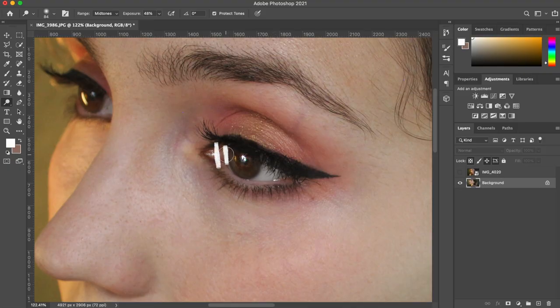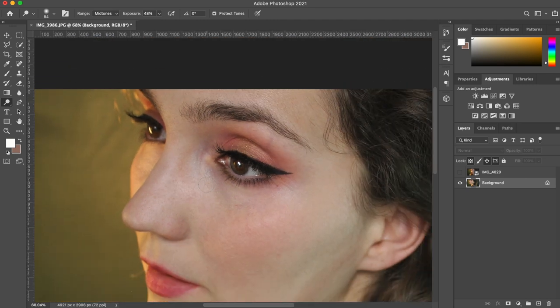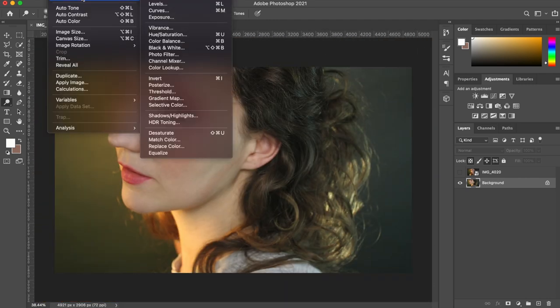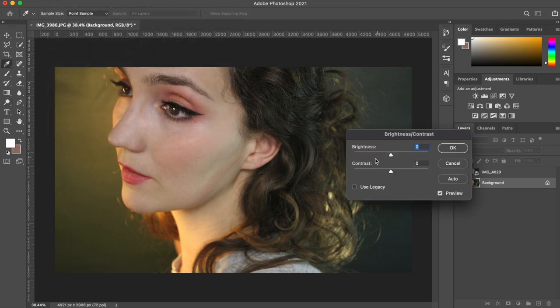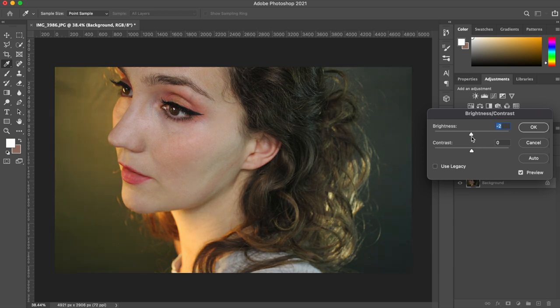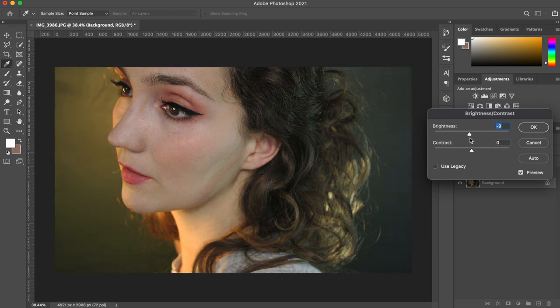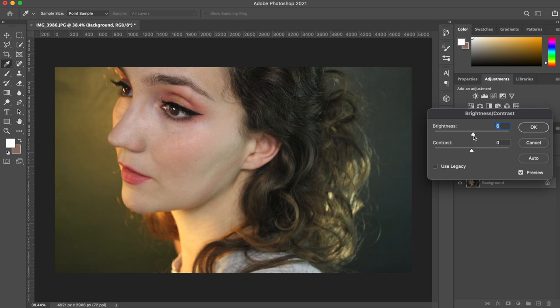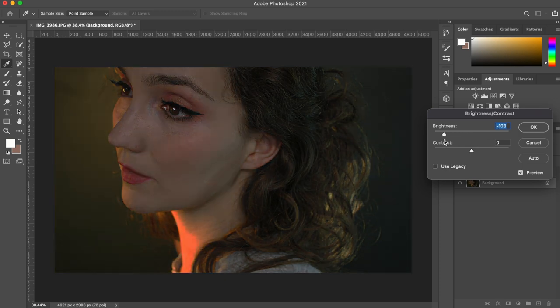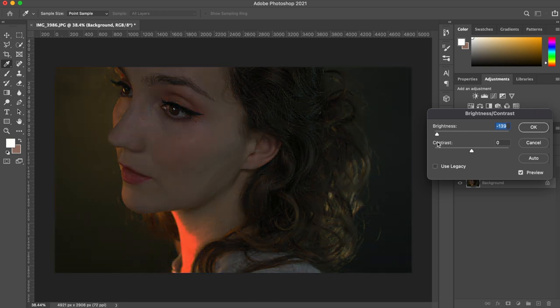One of the first things I do is take the dodge tool and add some highlights to the eyes. So anywhere the light is naturally reflecting, I'm just going to add a little bit more light to that so that there's more contrast. Because I know that I'm going to be making part of the face not in the light so much, so I need there to be that contrast and the highlights in the eyes so that it's still drawing the viewer's attention to it.